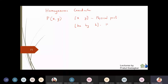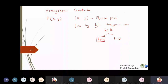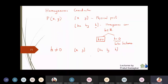Here h is allowed to be any real number. We have two cases: h ≠ 0 and h = 0. For now, assume h ≠ 0. The homogeneous coordinates of the physical point (x, y) are (hx, hy, h). For simplicity, if we take h = 1, the homogeneous coordinates become (x, y, 1).